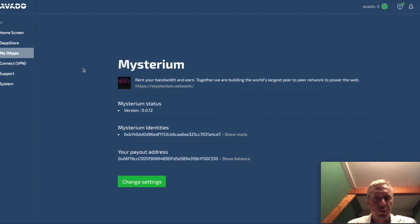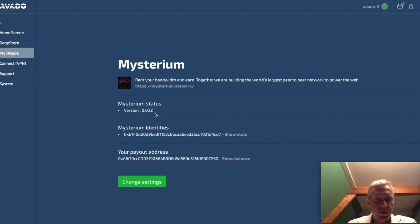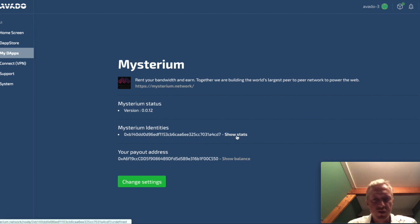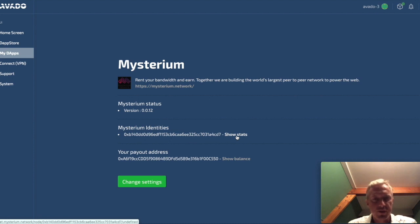So once the onboarding wizard has reloaded you will see the details of the running client. So it shows the status, the version, the Mysterium identity that they create for you with a link to show the statistics. In these statistics you can show what the uptime is of your Mysterium node and so forth.